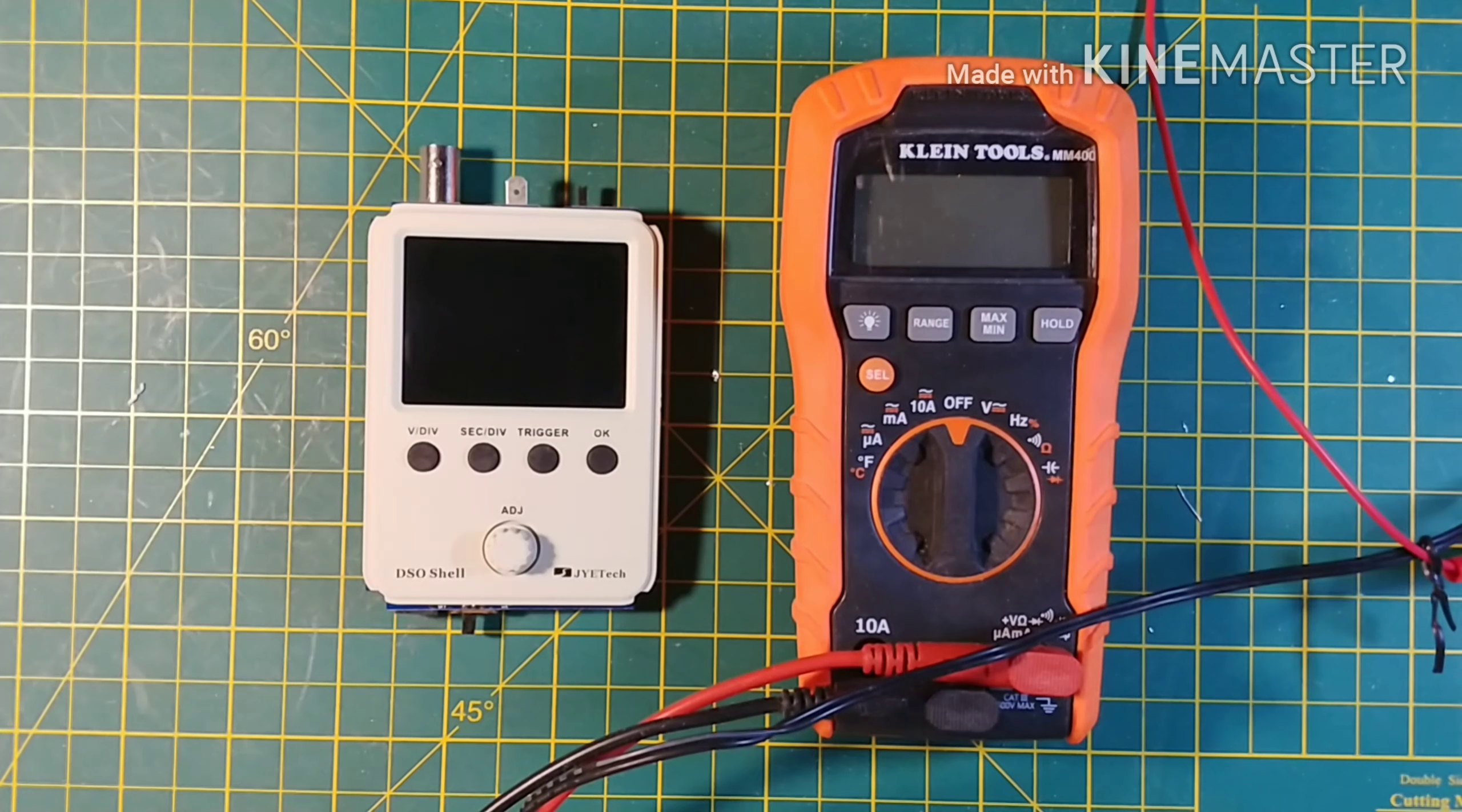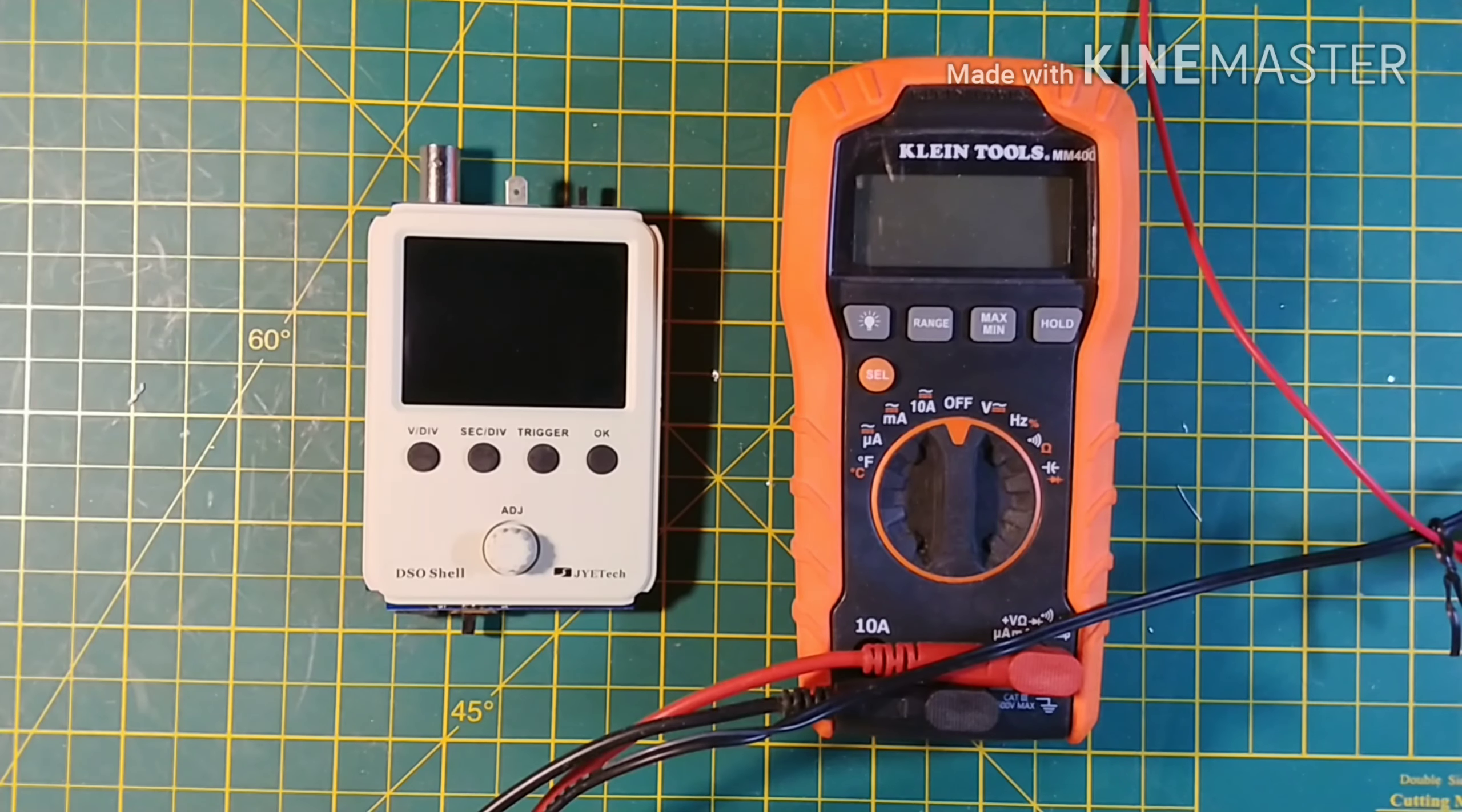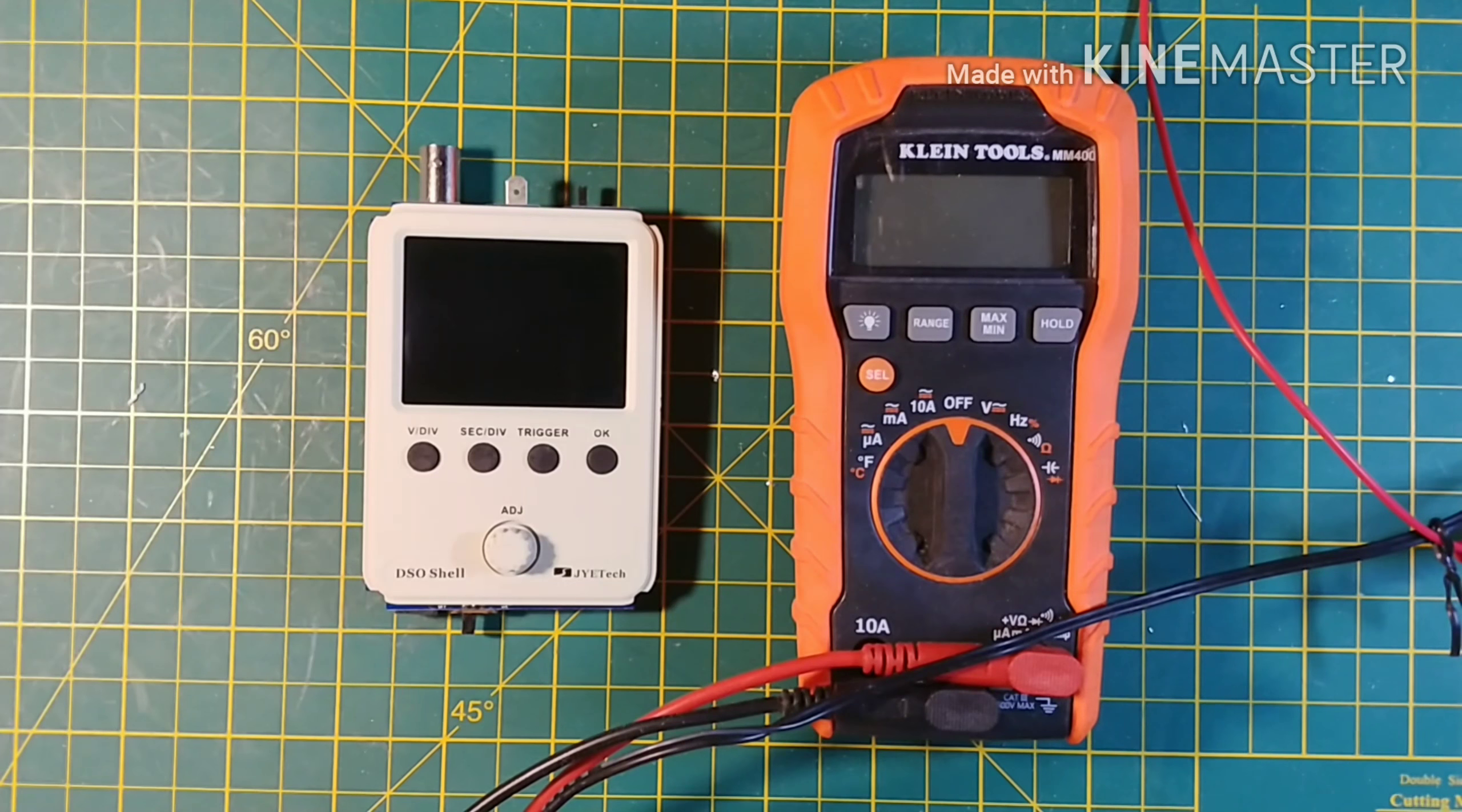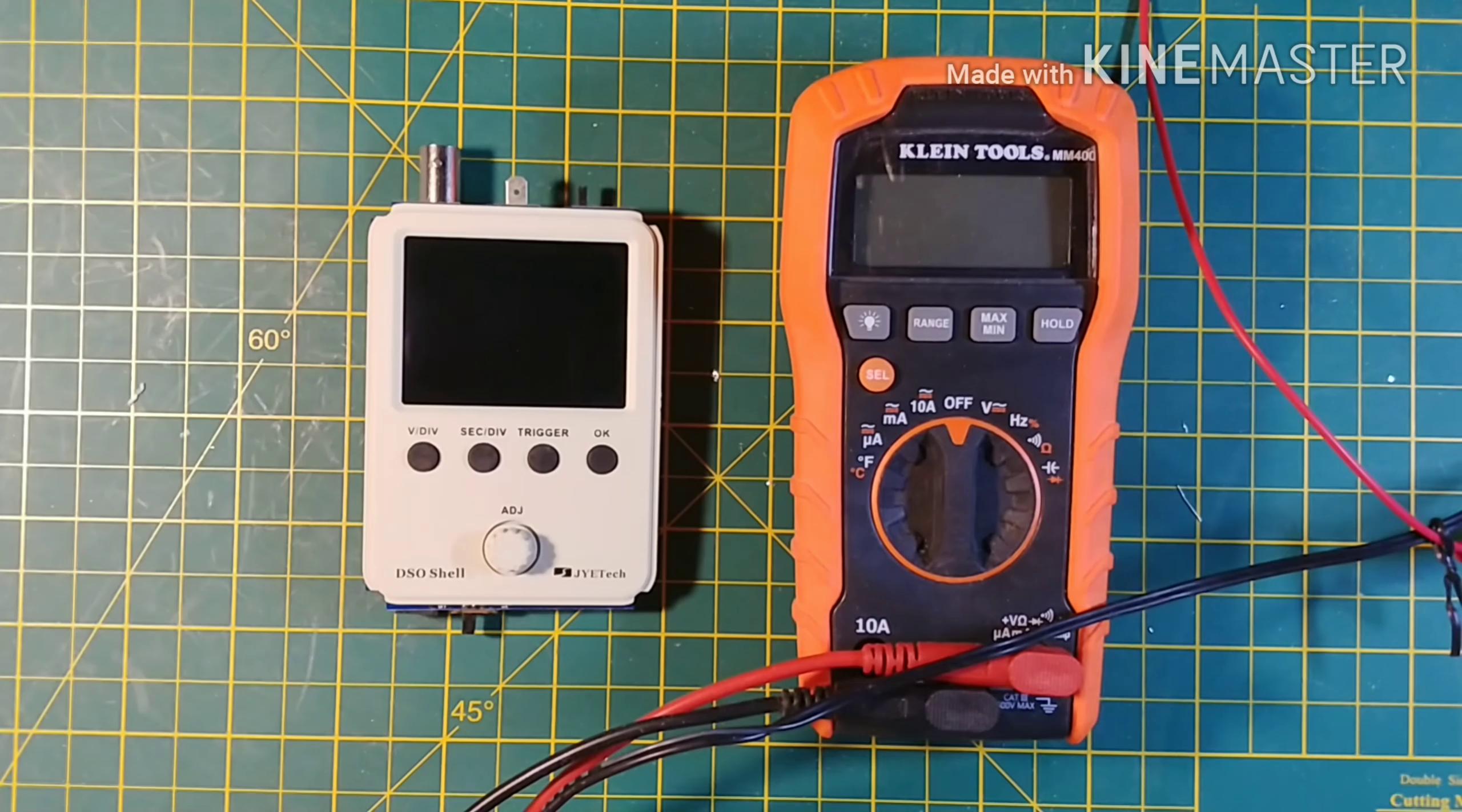Hello and welcome to the bench. This is my video describing the problem I am having with the DSO 150 shell.